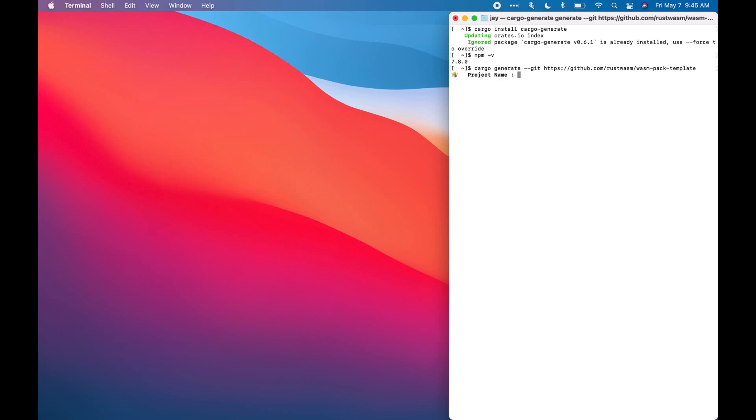So now we're going to type in the project name. Let's just say hello world. Perfect.